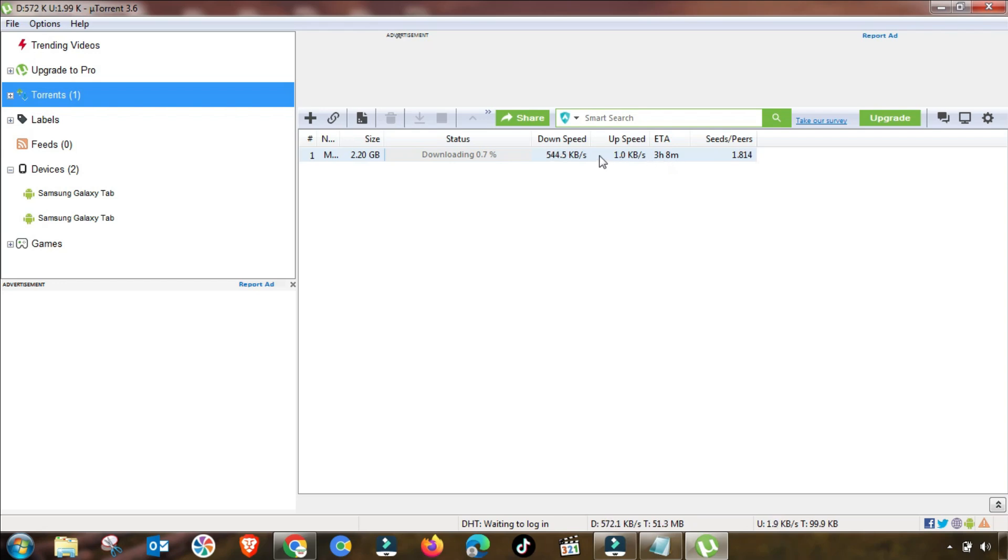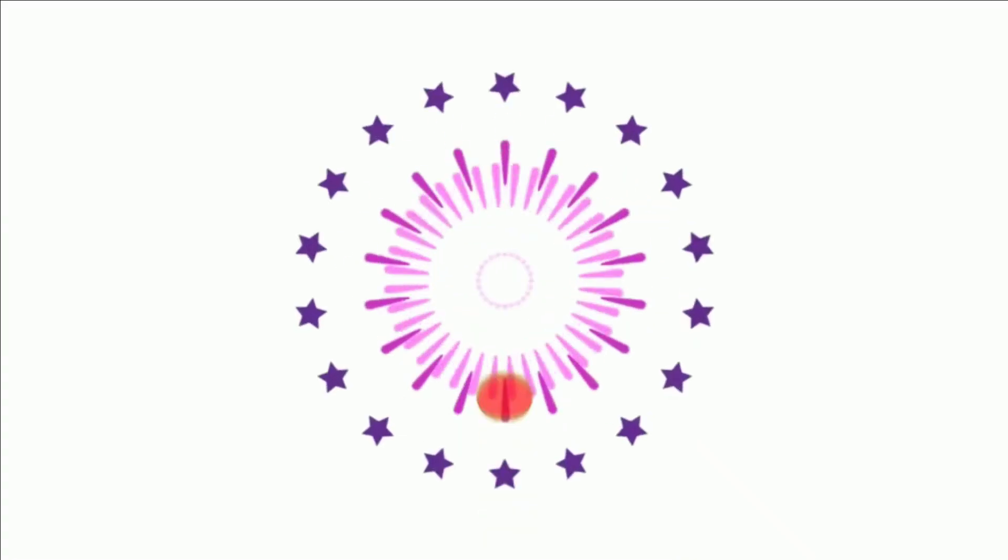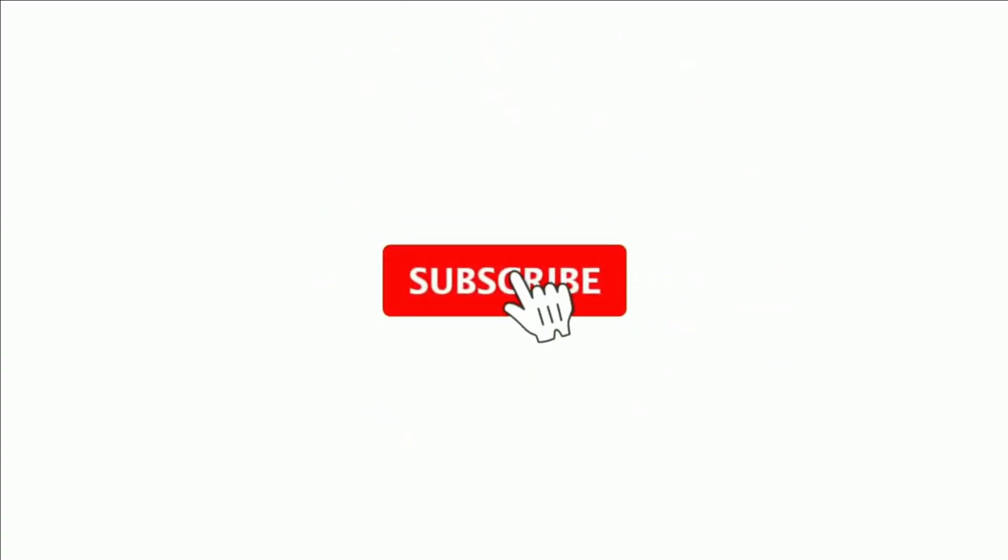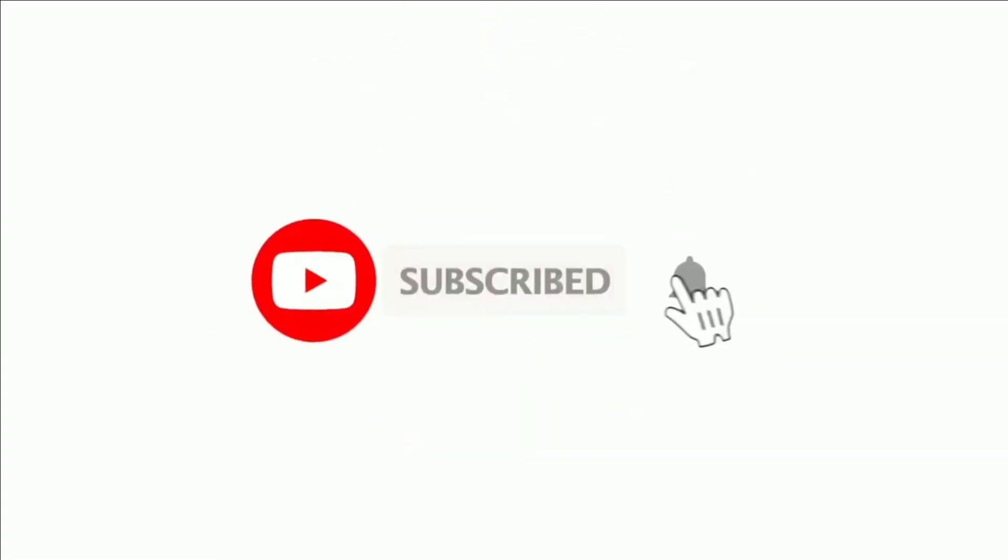If you are facing slow speed, you have to change these settings accordingly. You will get the desired result. Thanks for watching. For more videos, subscribe to our channel. Thanks.